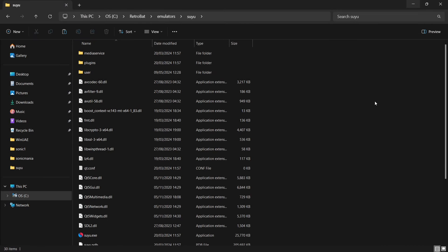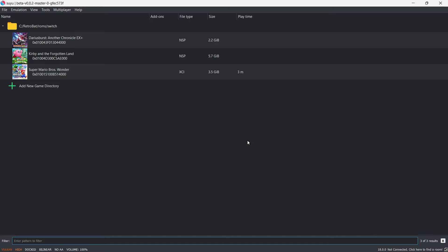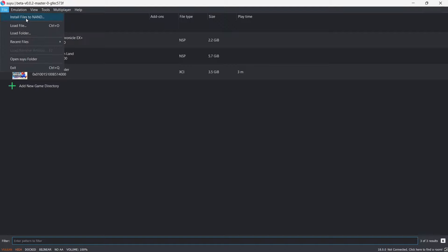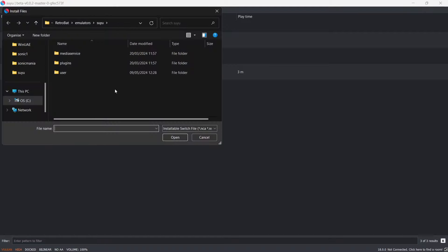Everything's running fine. I don't have much experience with this particular emulator, and I don't really agree with Nintendo Switch being on Retrobat because it's not retro, but it's my mission on my channel to cover every Retrobat system. Anyway, let's talk about DLC and updates. If you've got DLC or updates for your games, go to File and then simply go to Install Files to NAND. This opens up the Install Files window, and from here you can double left-click on your DLC or updates — and that's how you do that.